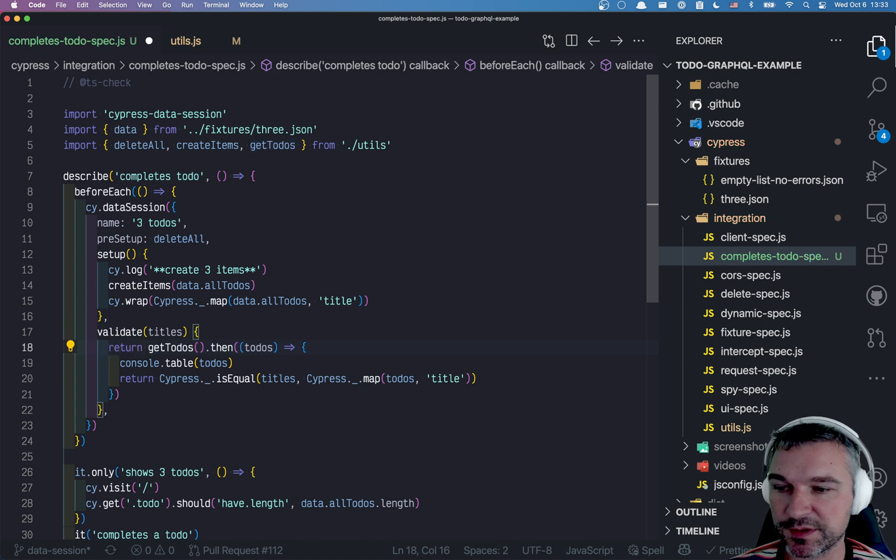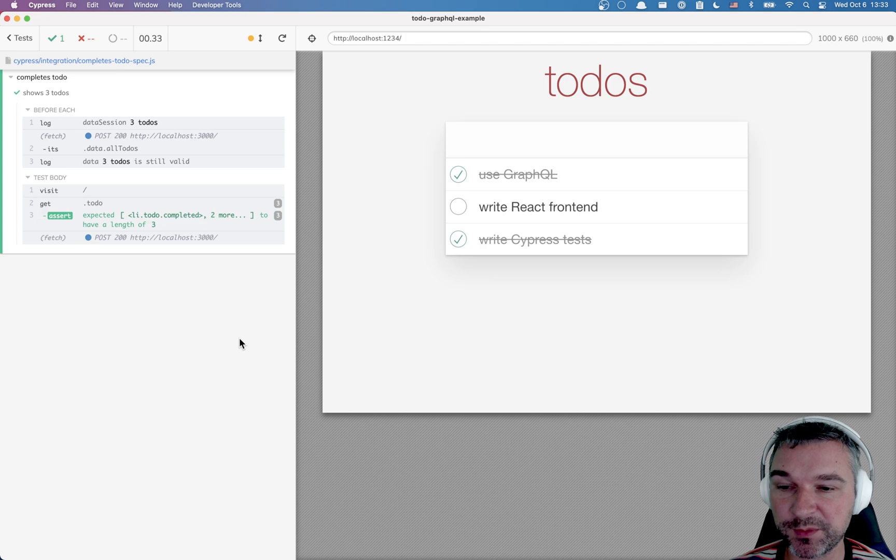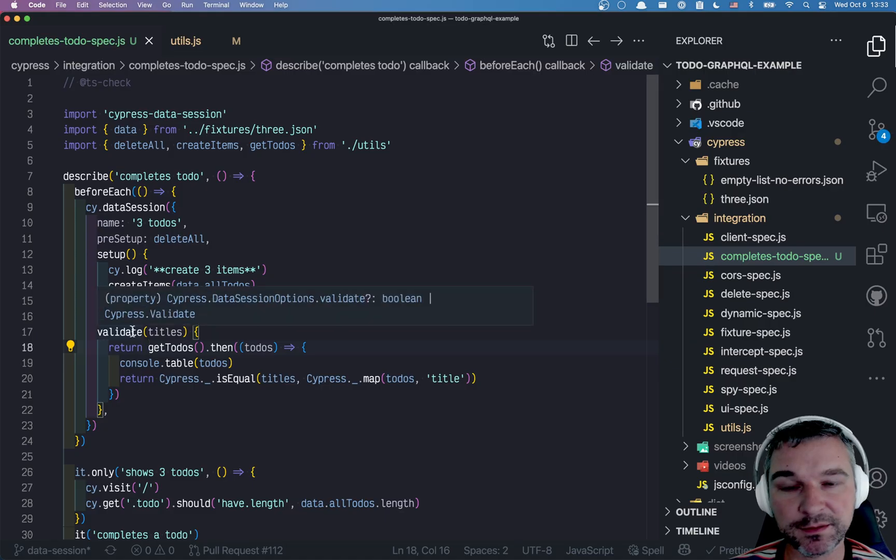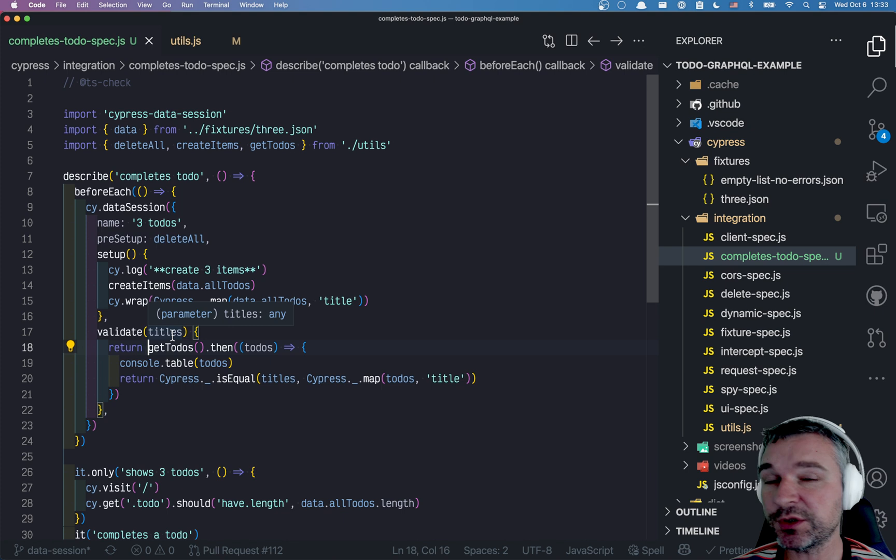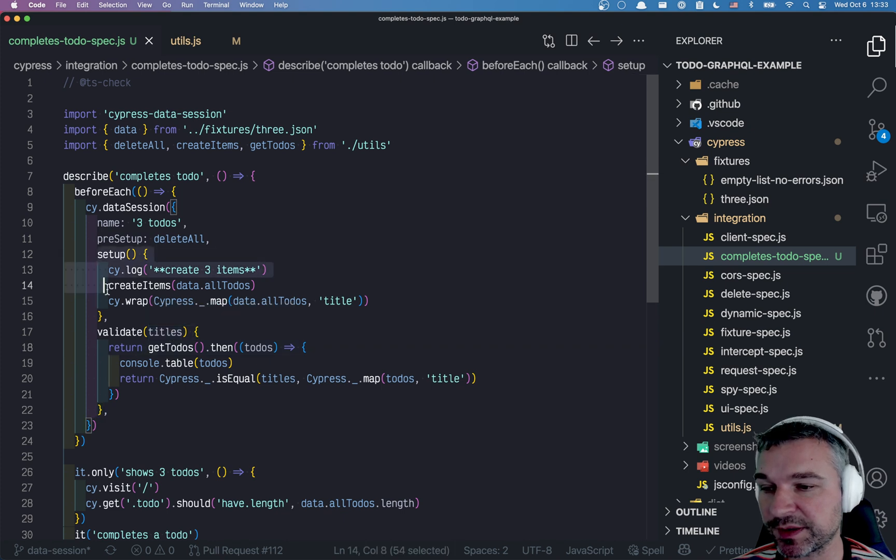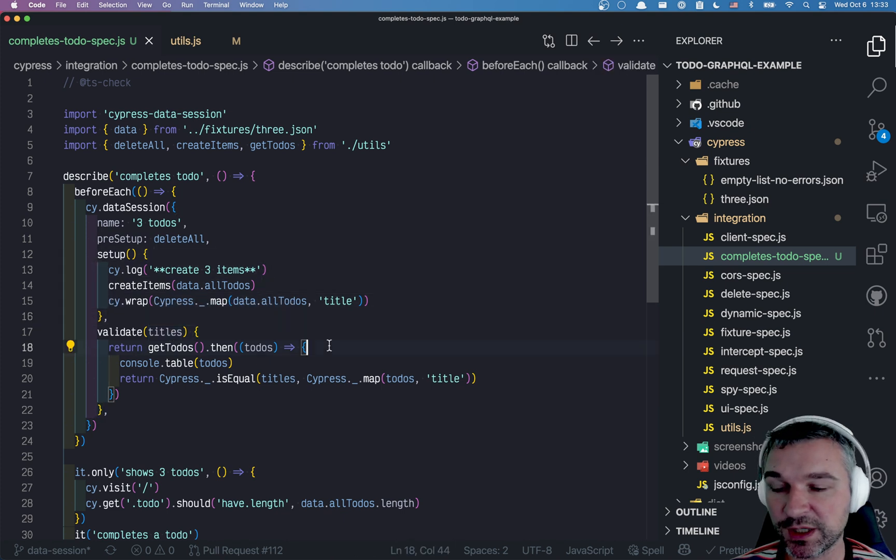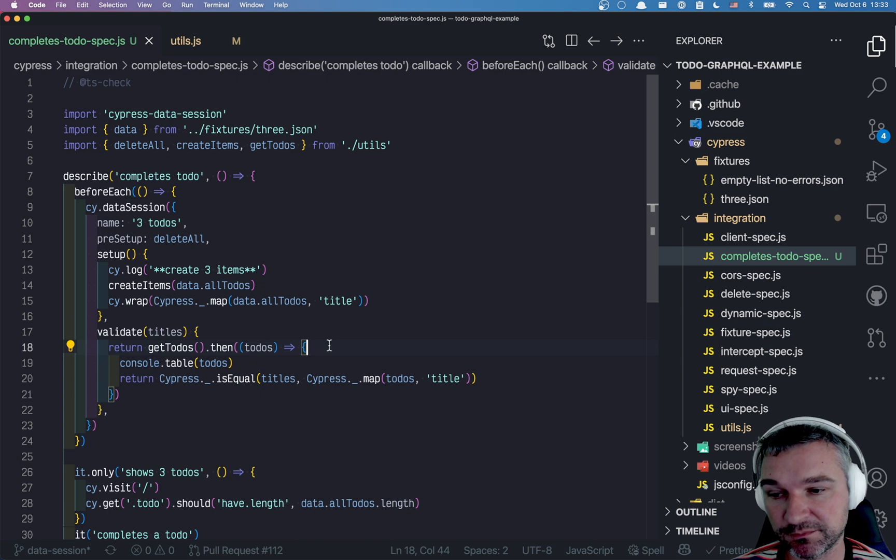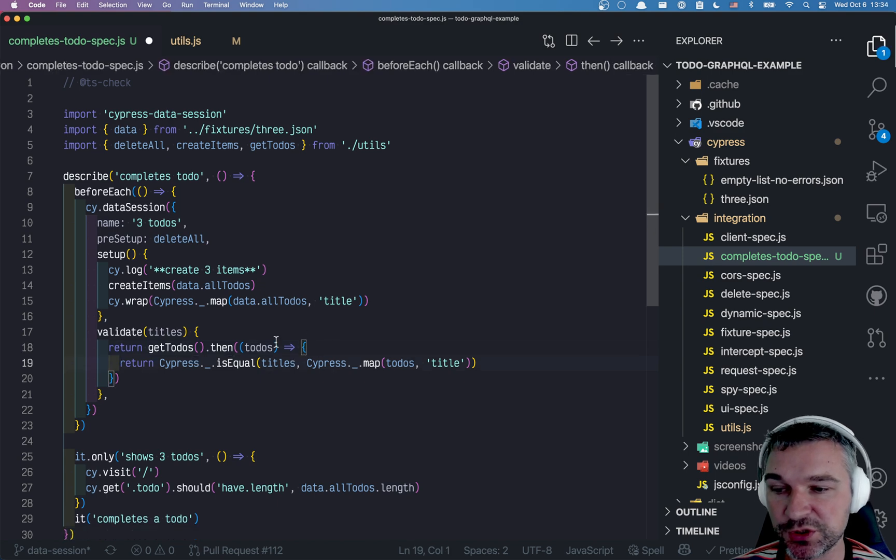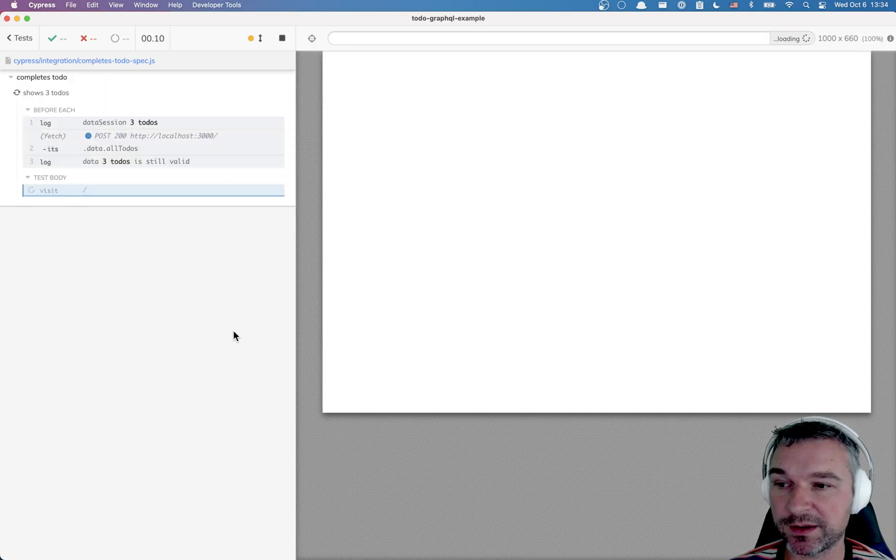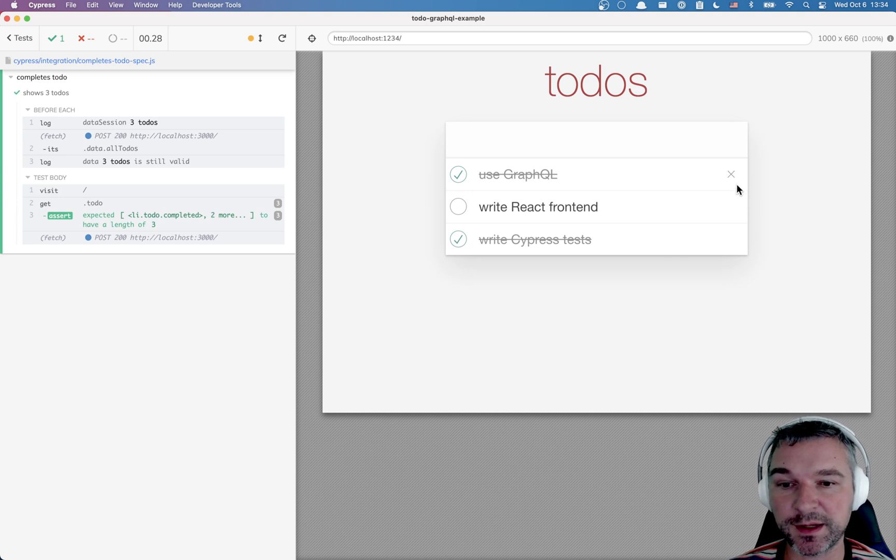So the validate really returned the right stuff. And to avoid the warning, we can just return this. So the cypress data session, by storing in memory something and giving you a validate, allows you to say, do you need to recreate it? Do you need to run the setup again? Look at what you have on the server compared to what you expect. And if it's still the same, no need to recreate it.